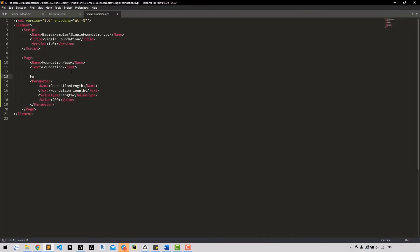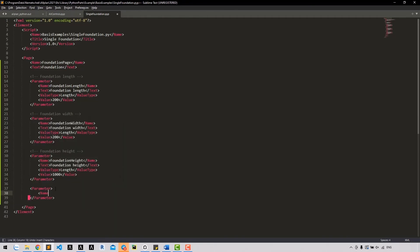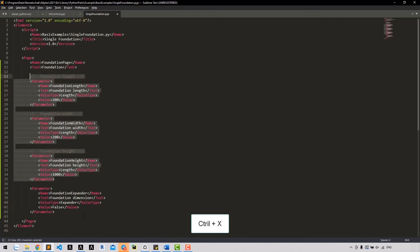We can add comments for easy editing later. Similarly, add width and height — copy the length parameter and edit it. To be more visual, we should group parameters inside an expander. An expander is defined similarly to other parameters: it also has name, text, value type, and value child nodes. The unique name, display text, and value type must be set to 'expander'. The value can be true or false — true defines a collapsed expander, false is an open expander. Then move the length, width, and height parameters inside the expander.